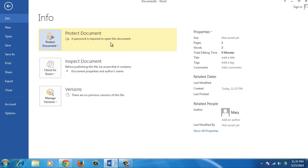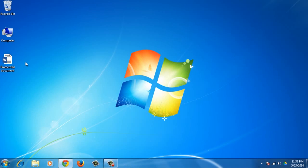You'll see the Protect Document item on the Info screen is highlighted in yellow, so if you now open the document, the Password dialog box will display.